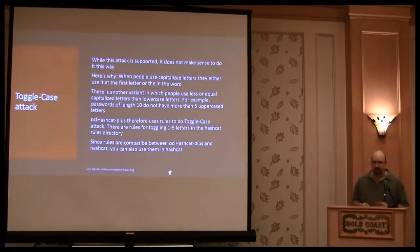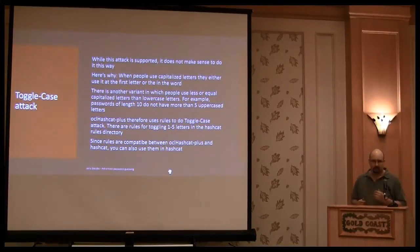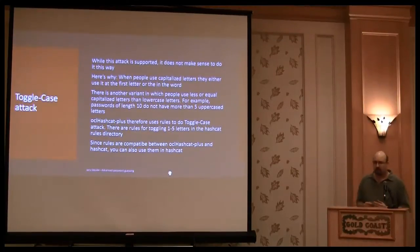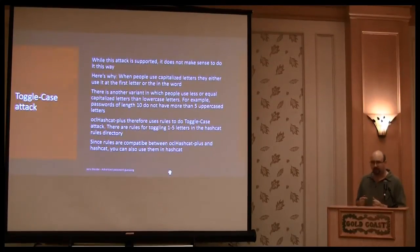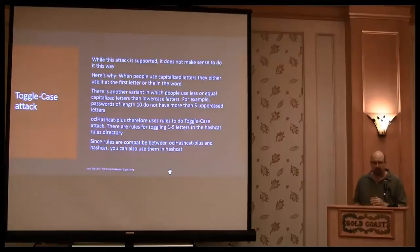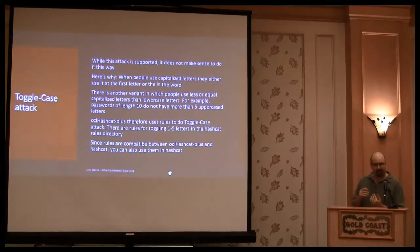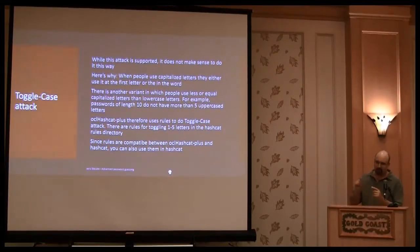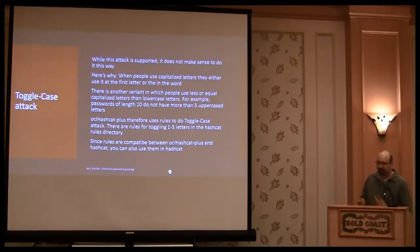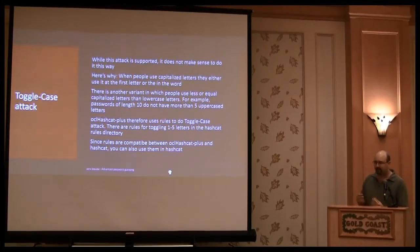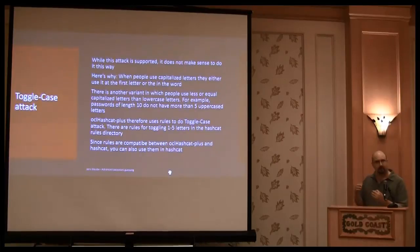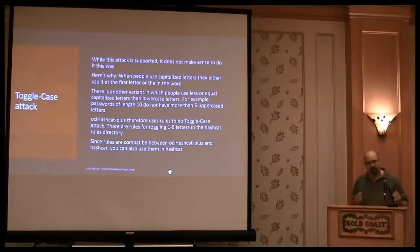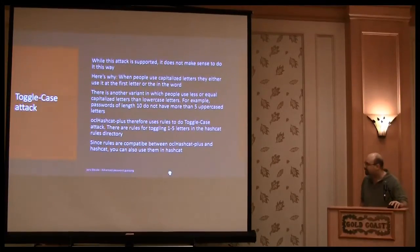And if you create a large number of rules that change the case in every letter, then you can generate the same result, but with less tries. And with less tries, you have a faster attack.